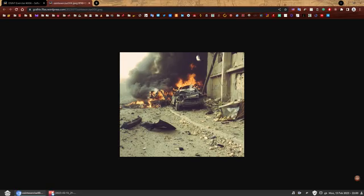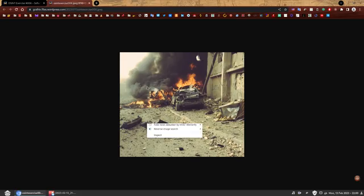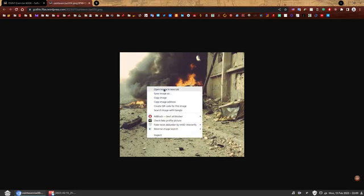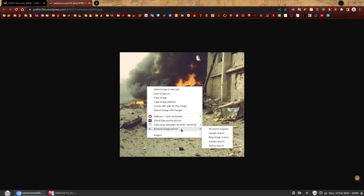The easiest way to verify photos such as this one is to do a simple image reverse search. I have an add-on that I showed in the previous video. So that one there, reverse image search. I can link it again in the description if you want to download this one. It allows me to do an image reverse search on the main search engines and TinEye. So very useful. So let's do it.